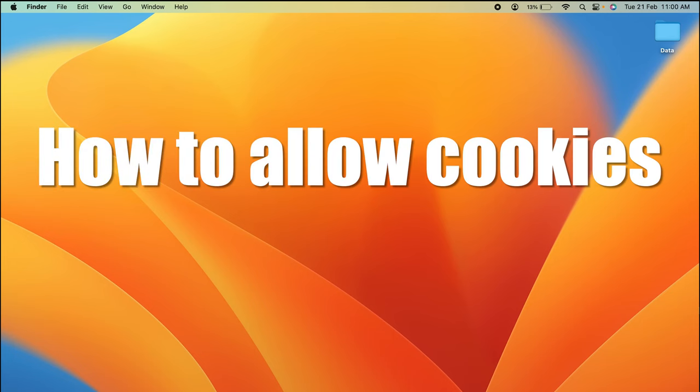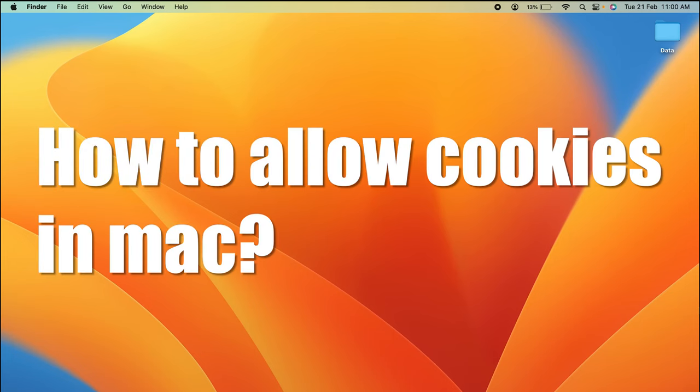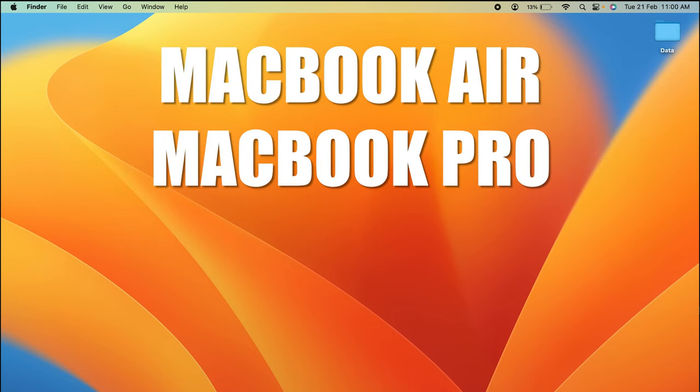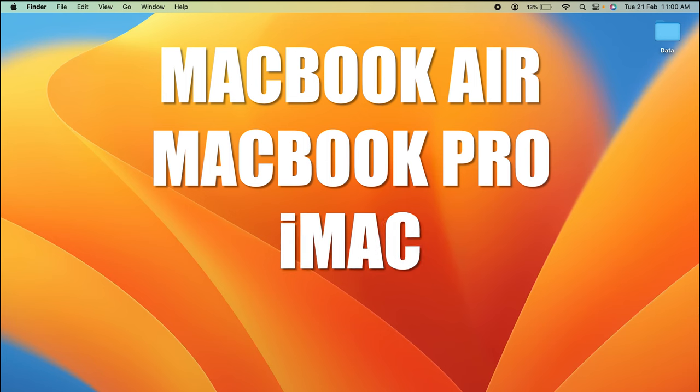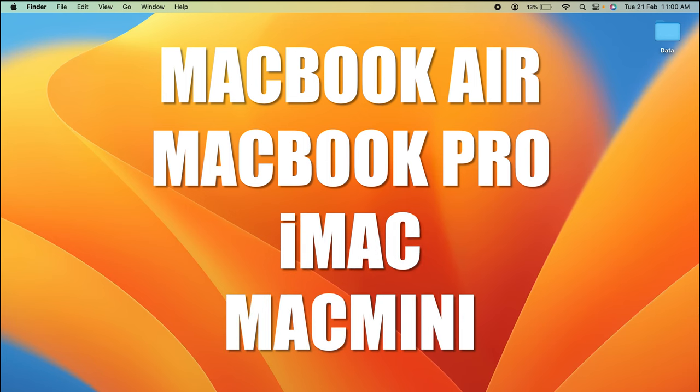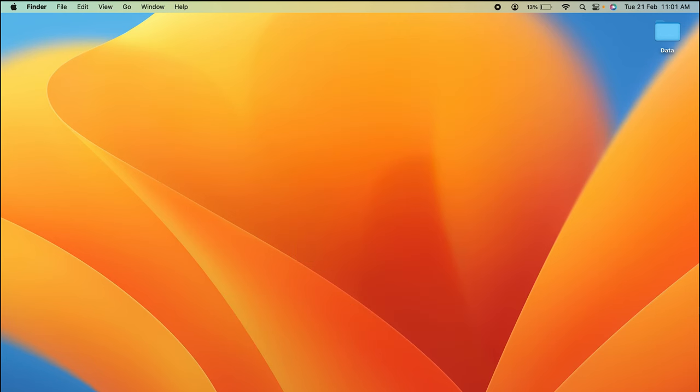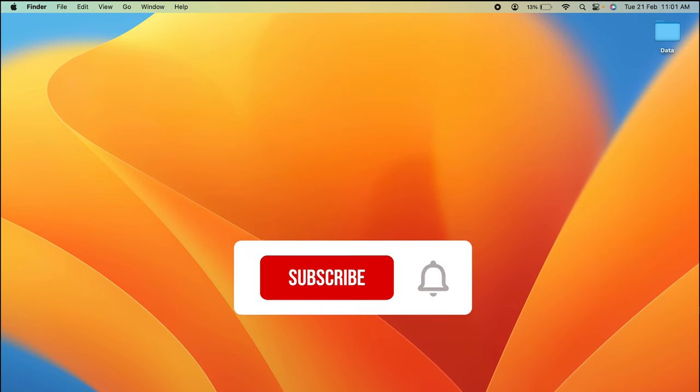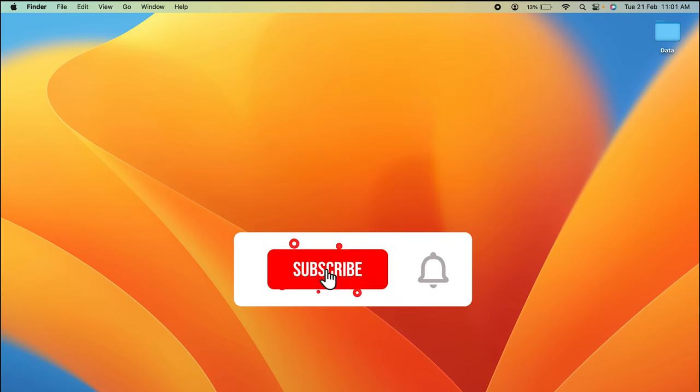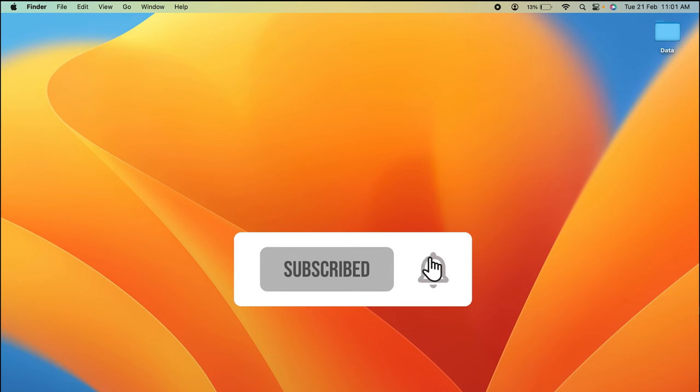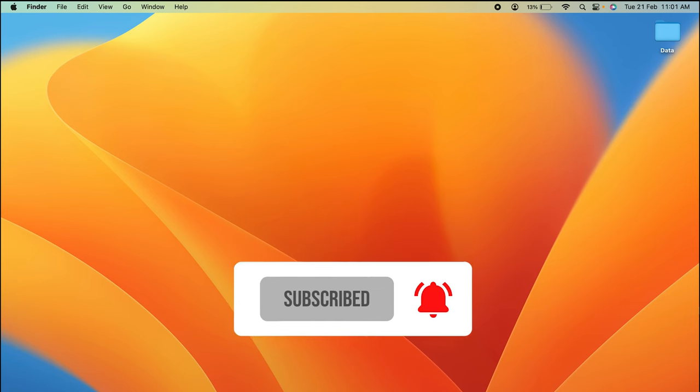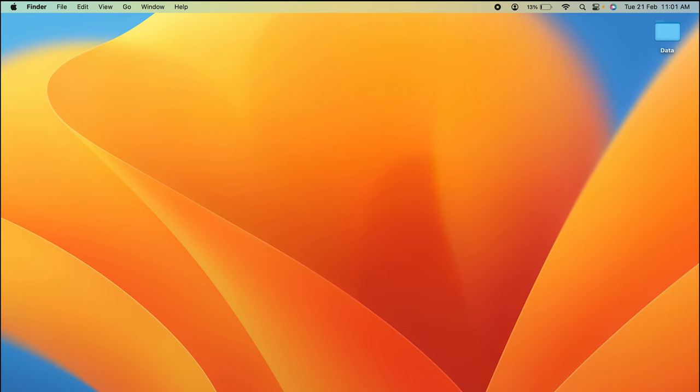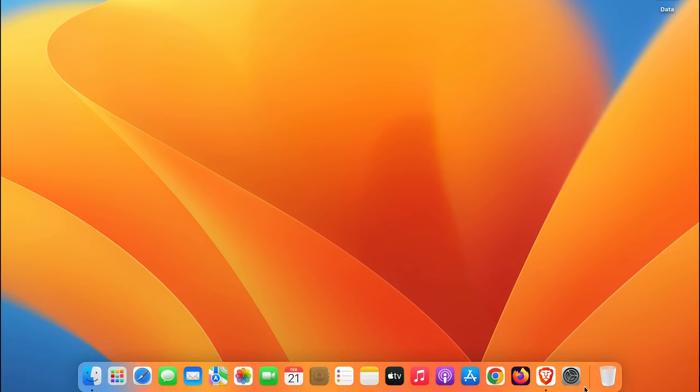How to allow cookies in Mac. If you're using MacBook Air, MacBook Pro, iMac, or Mac Mini, the steps are going to be the same for all these Mac devices. In order to allow cookies, you have to open Safari browser first.